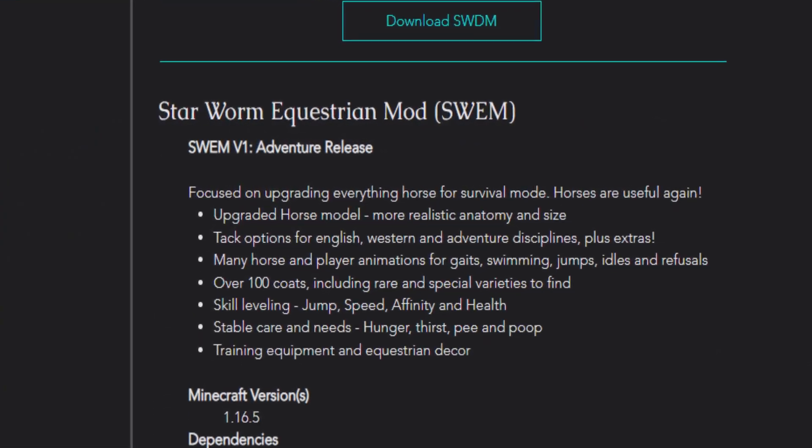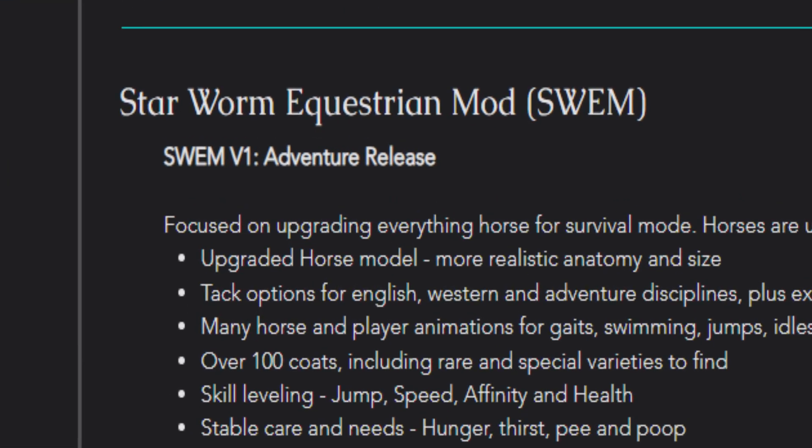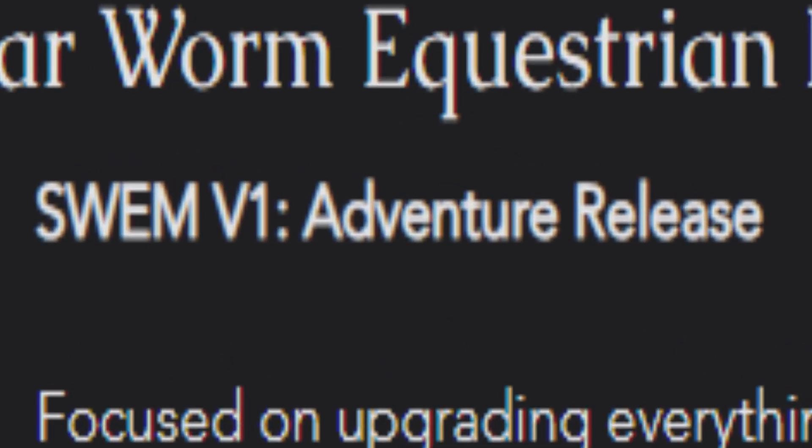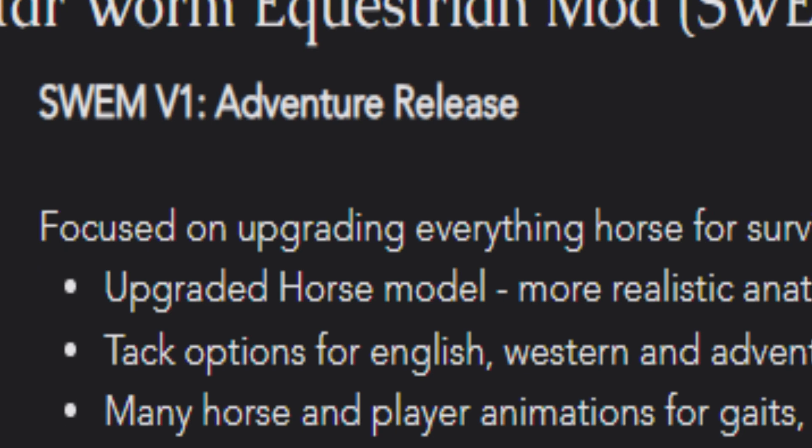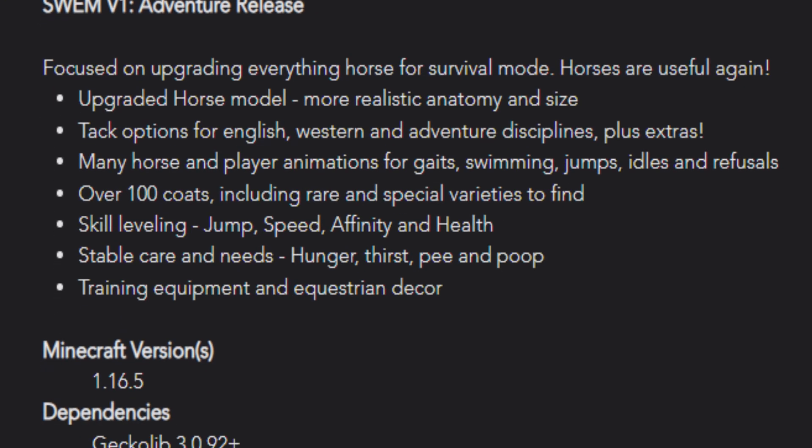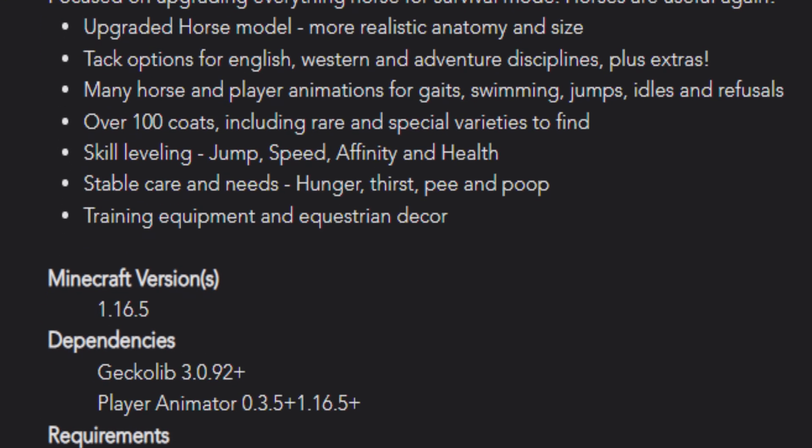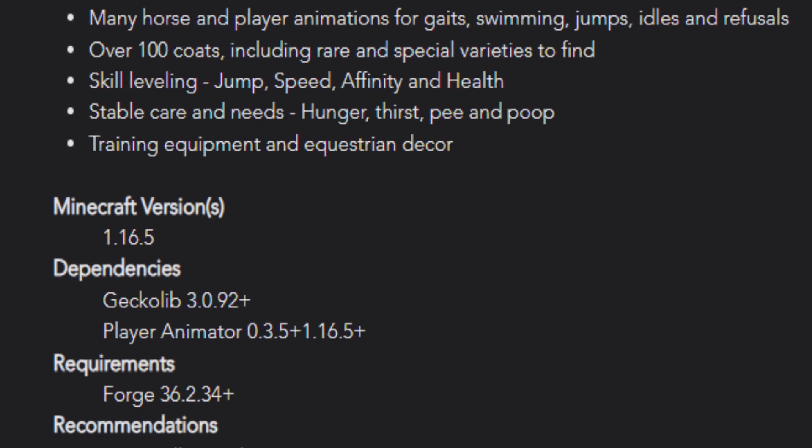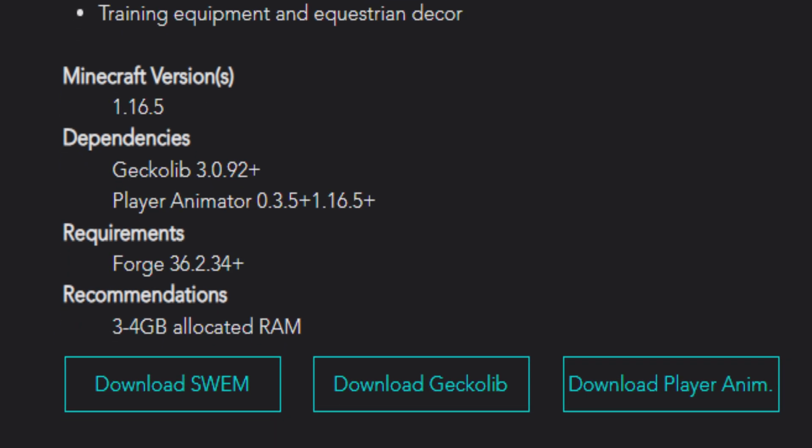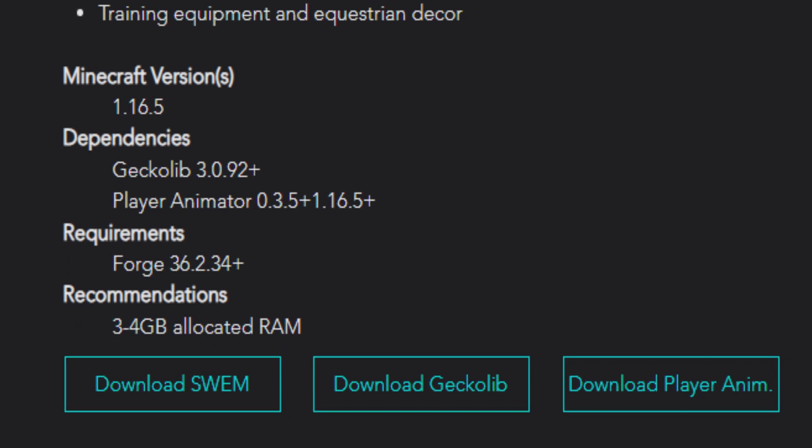Before downloading any of the mods, go ahead to the sequestering website and check out version 1 of Swem and look at the requirements. It shows you exactly what's on the mod, the Minecraft version required, the dependencies or mods that are required to be with Swem to work, the Forge version you will need to download, and the recommendations of the allocated RAM you may need to run this mod.